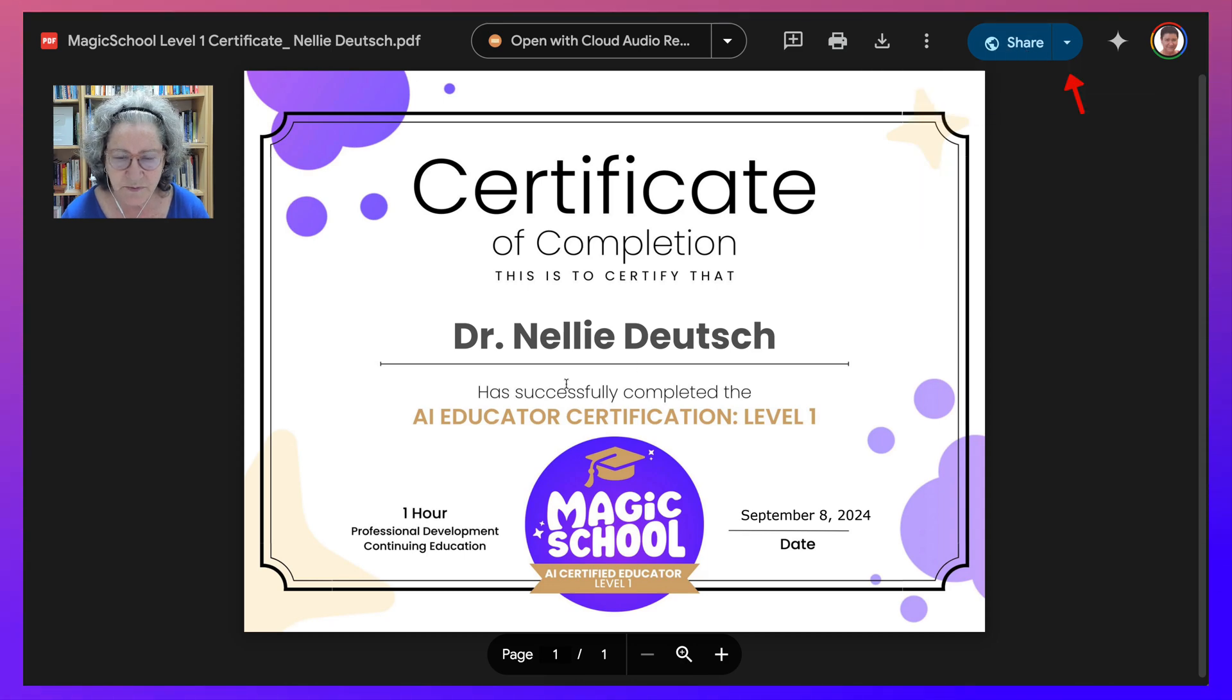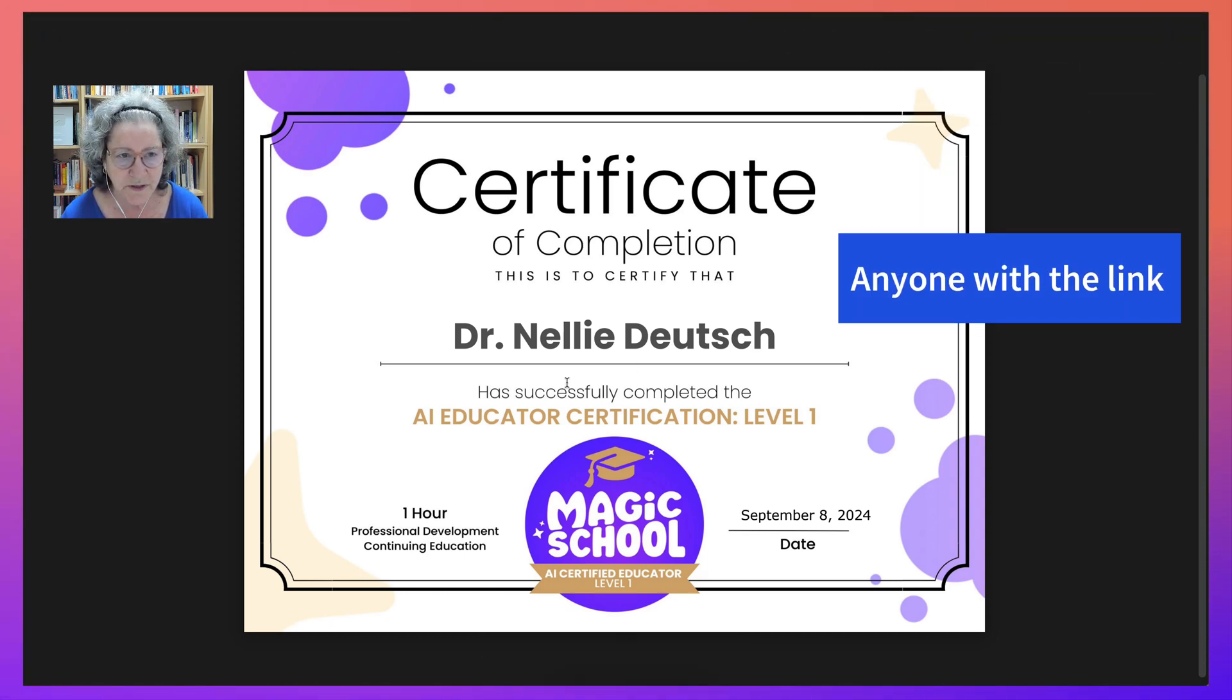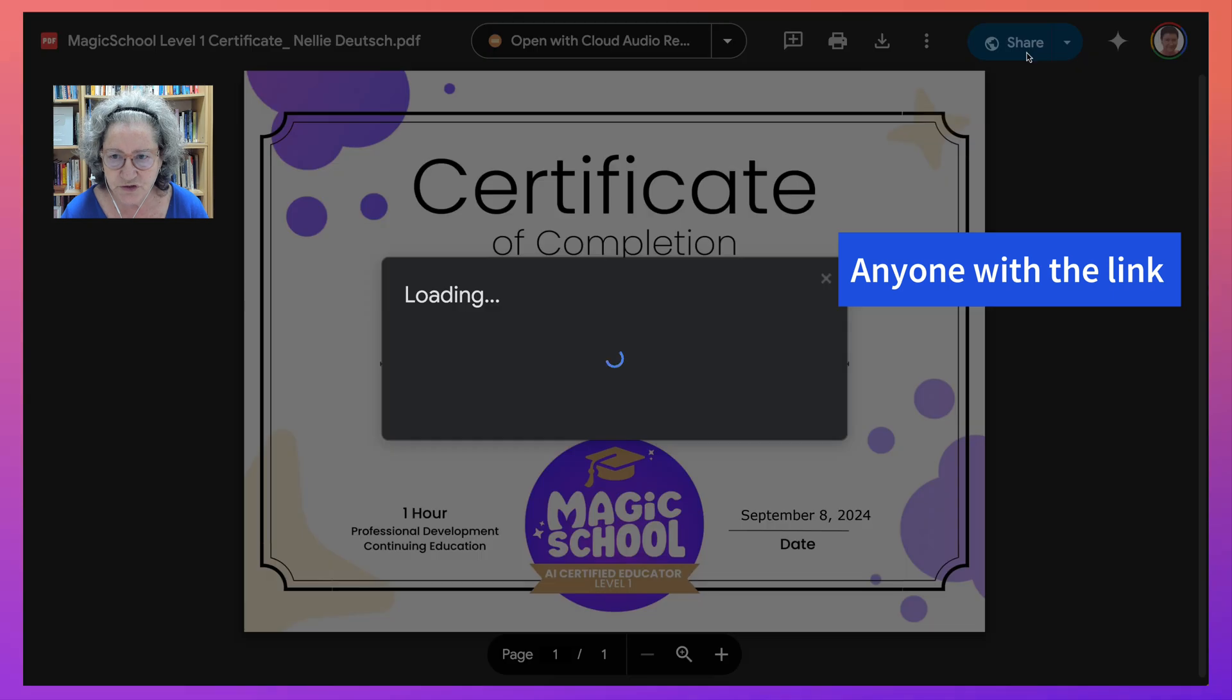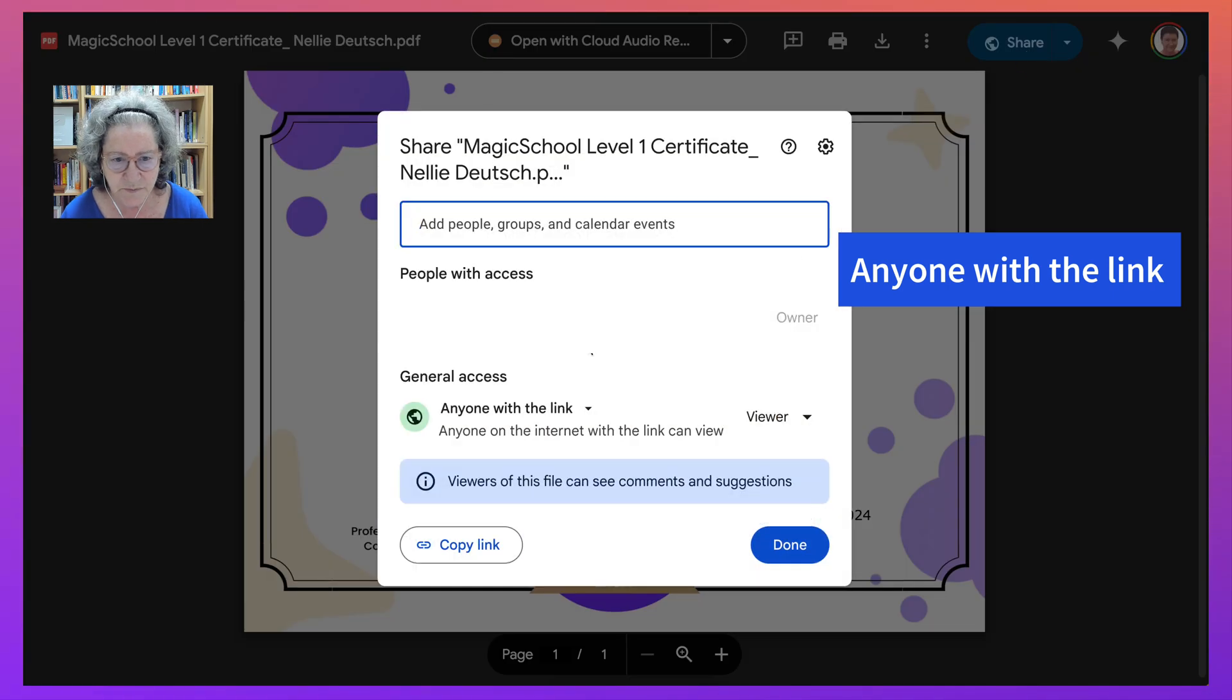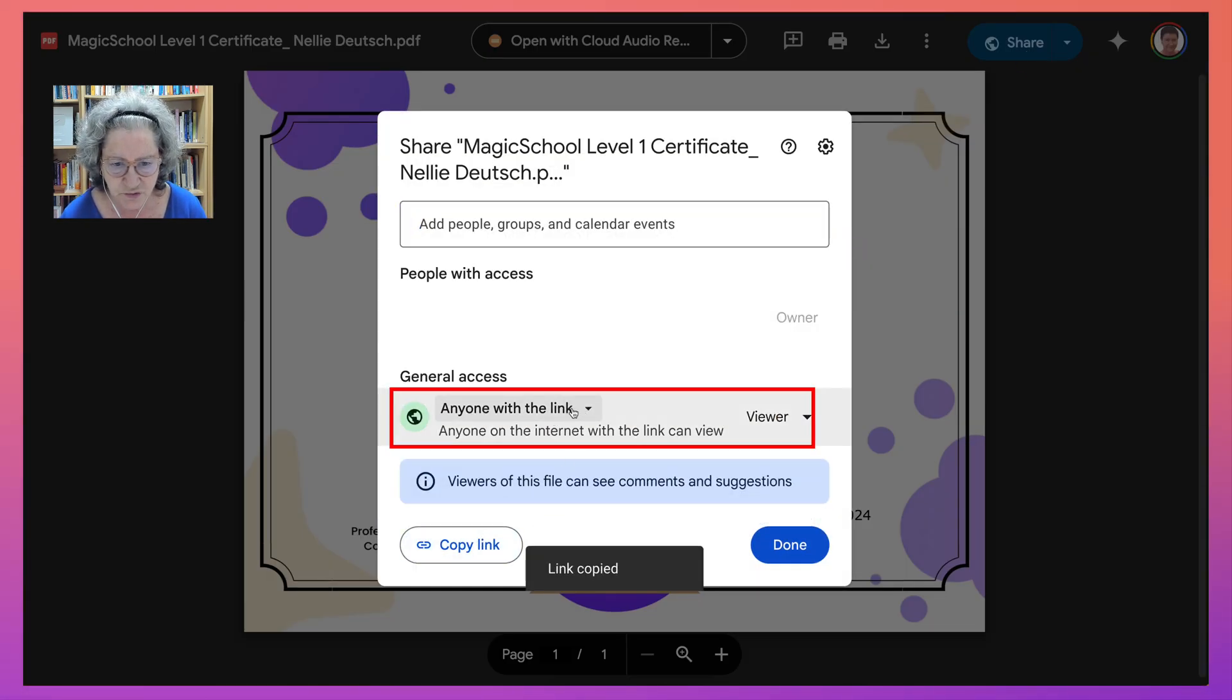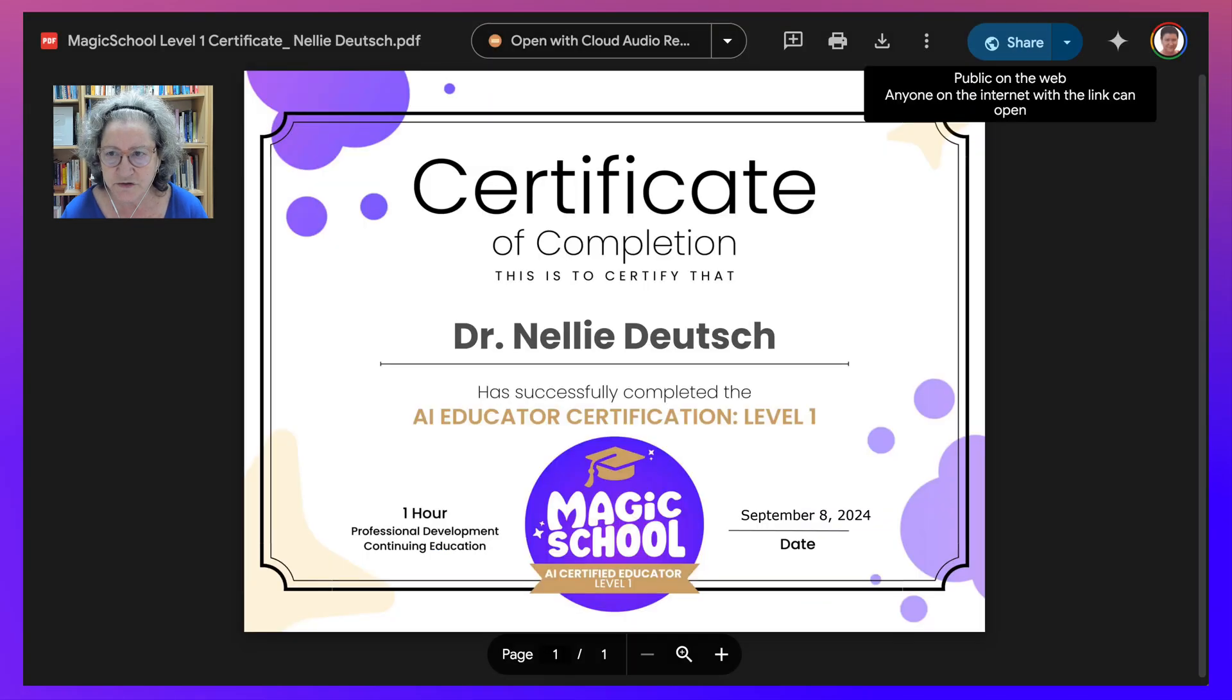So notice what I'm going to do. I am going to go into share because what I need is the link. Copy the link. Notice, make sure that anyone with link can view it.